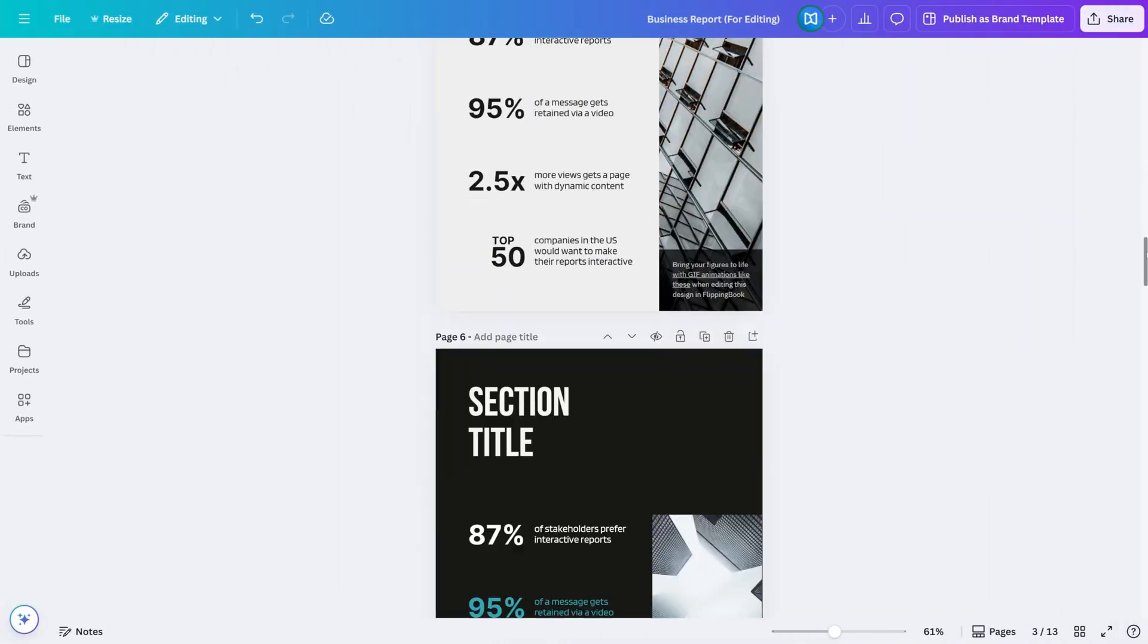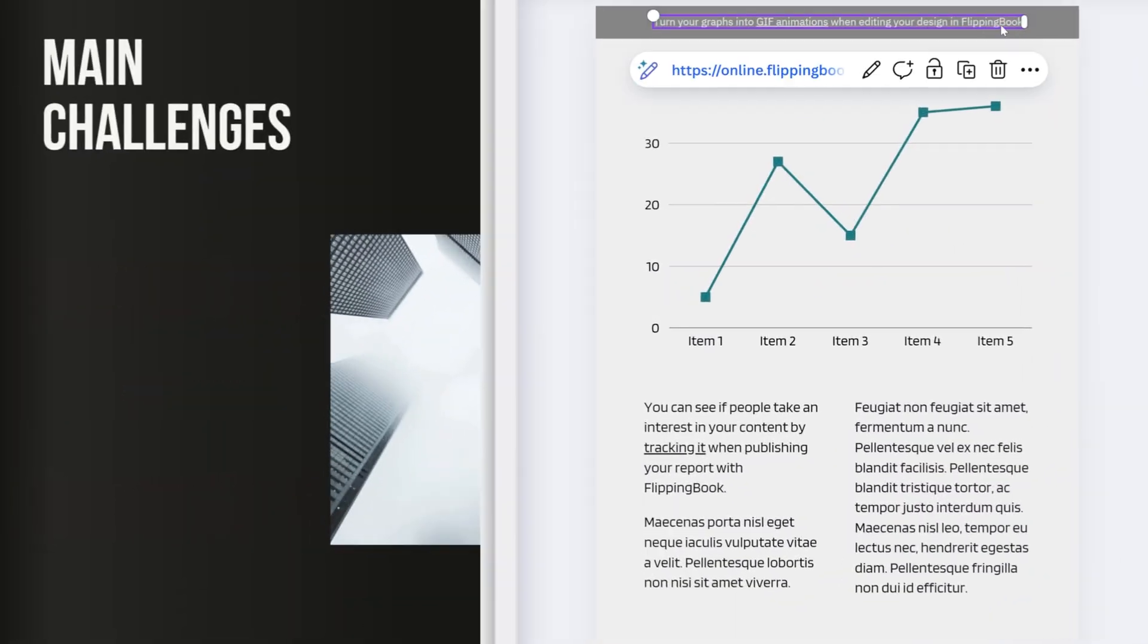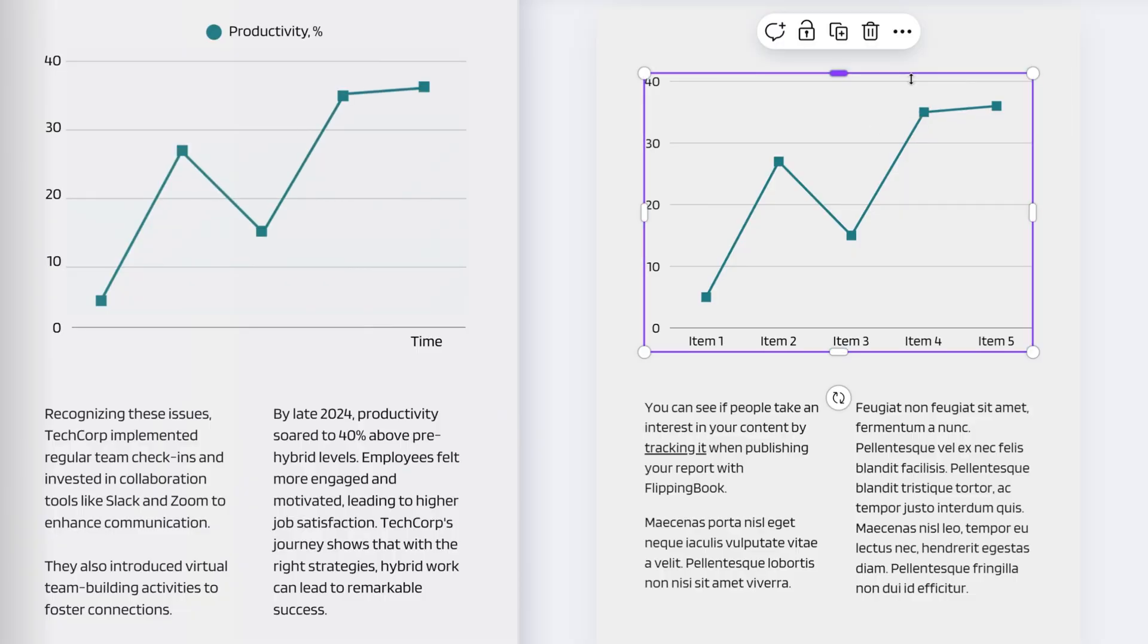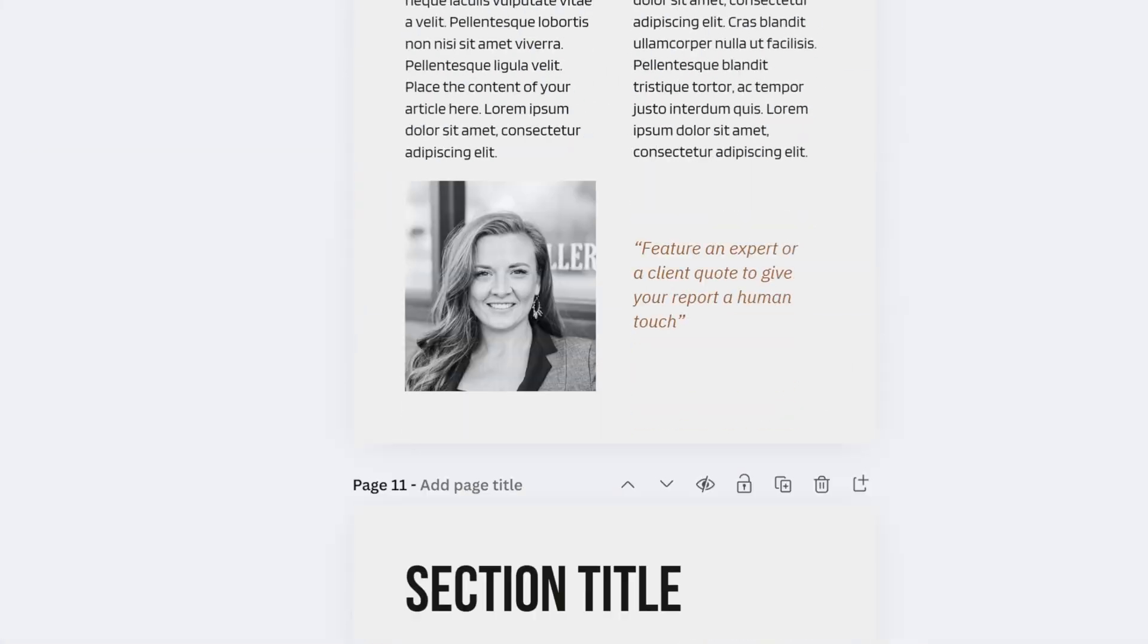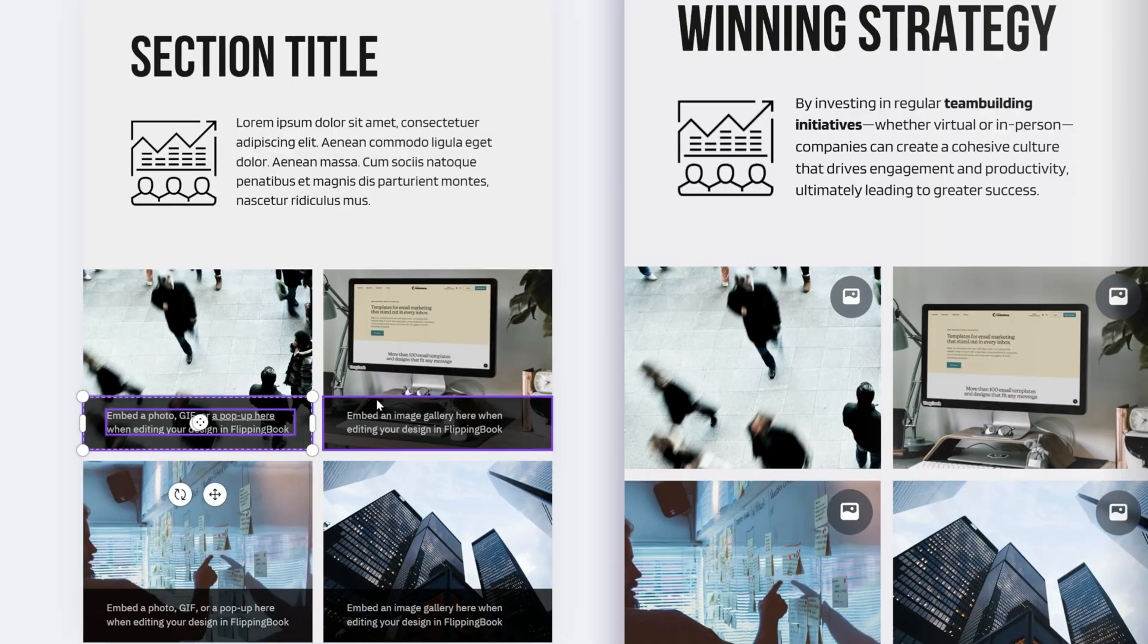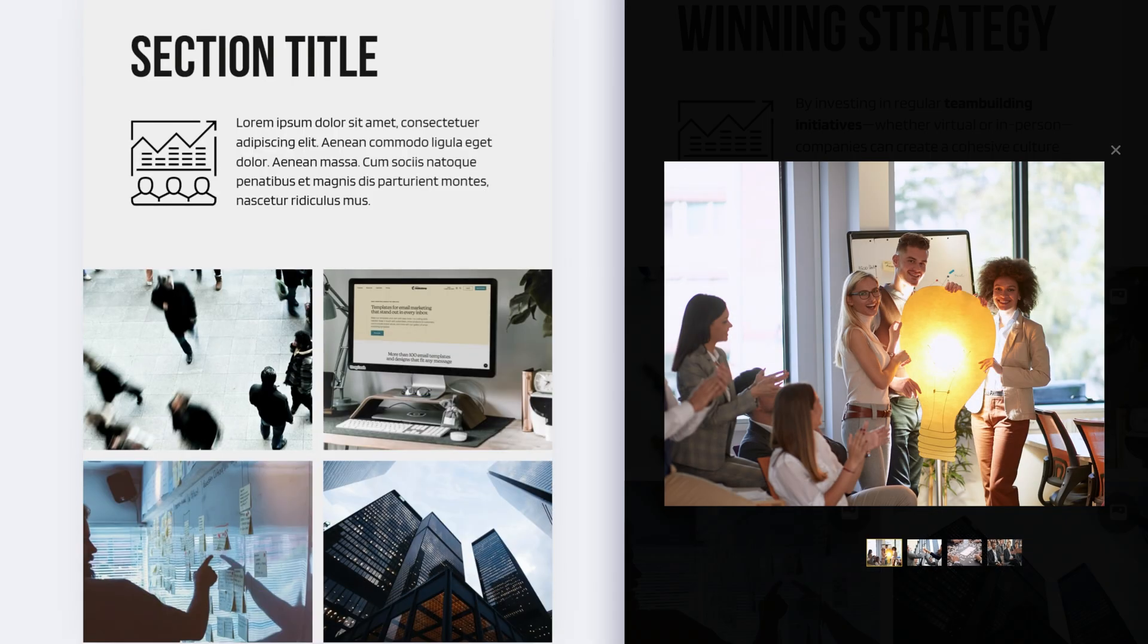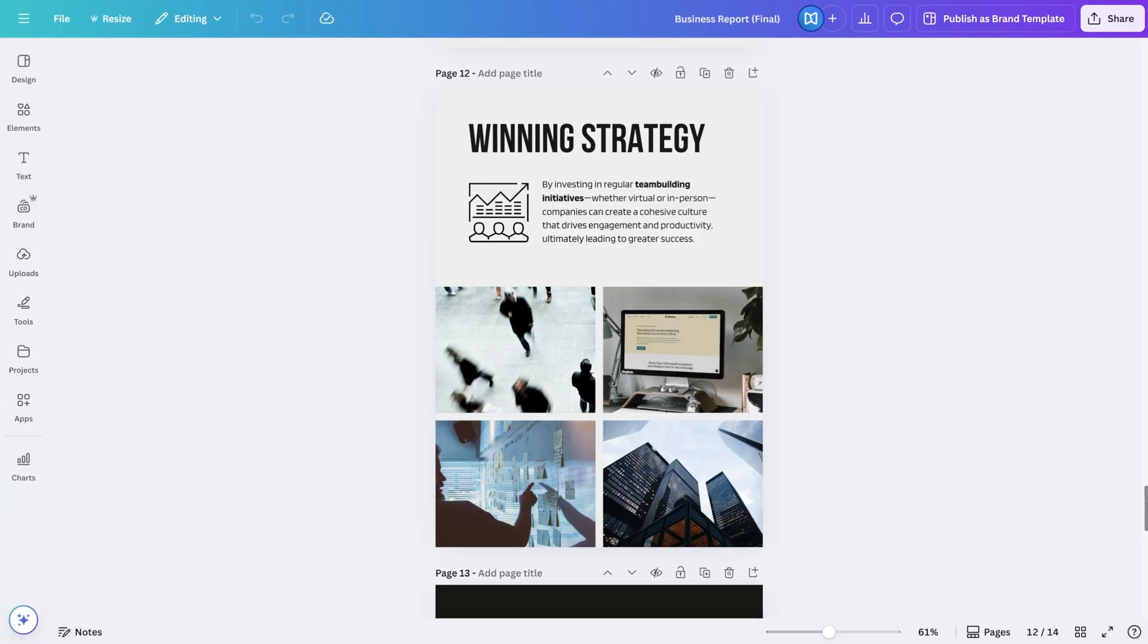Next, I want to bring this chart to life with an animated GIF, which I can also prepare in Canva. And finally, I'll add some pictures on top later on as pop-ups and save space on the page.